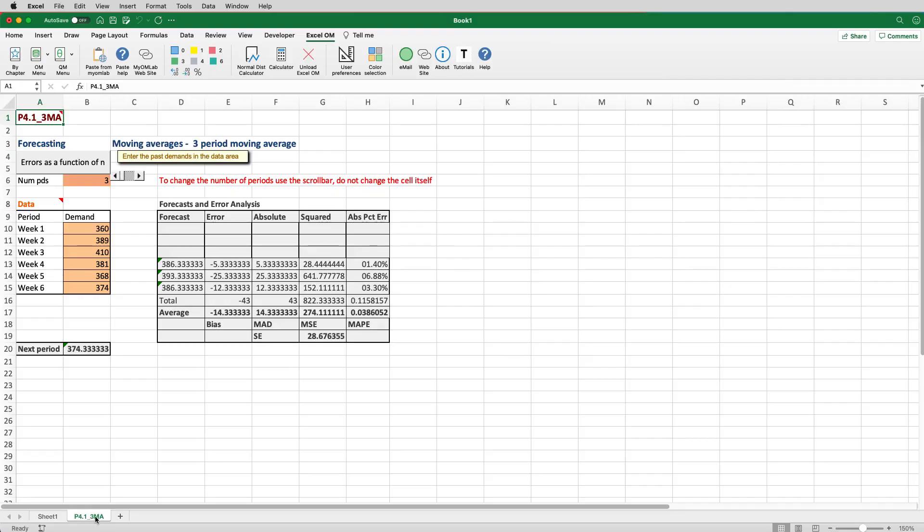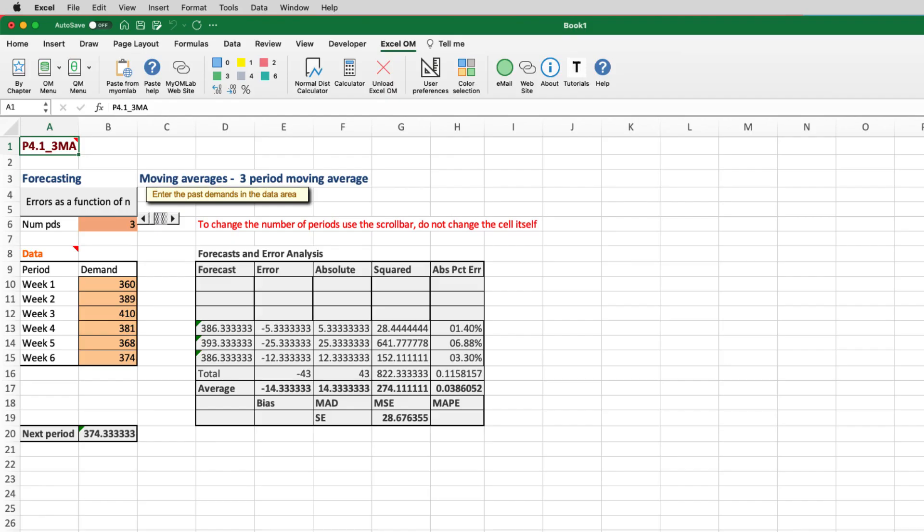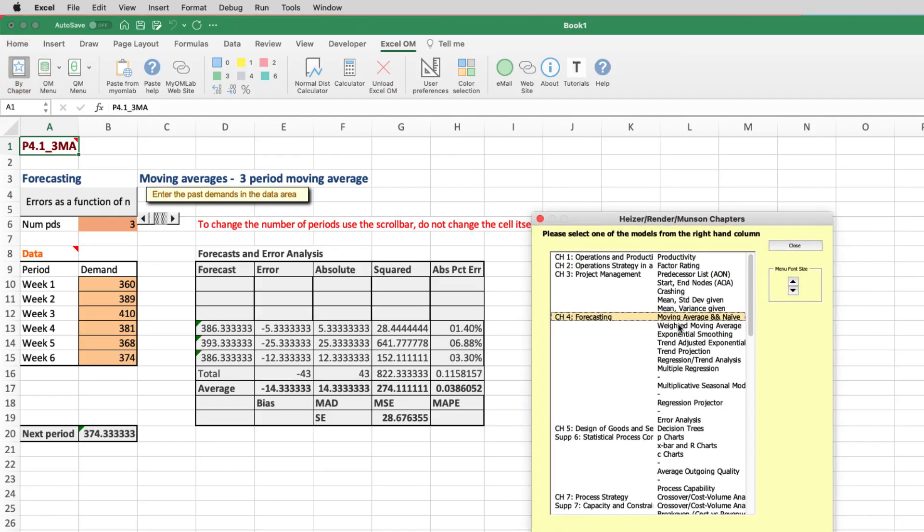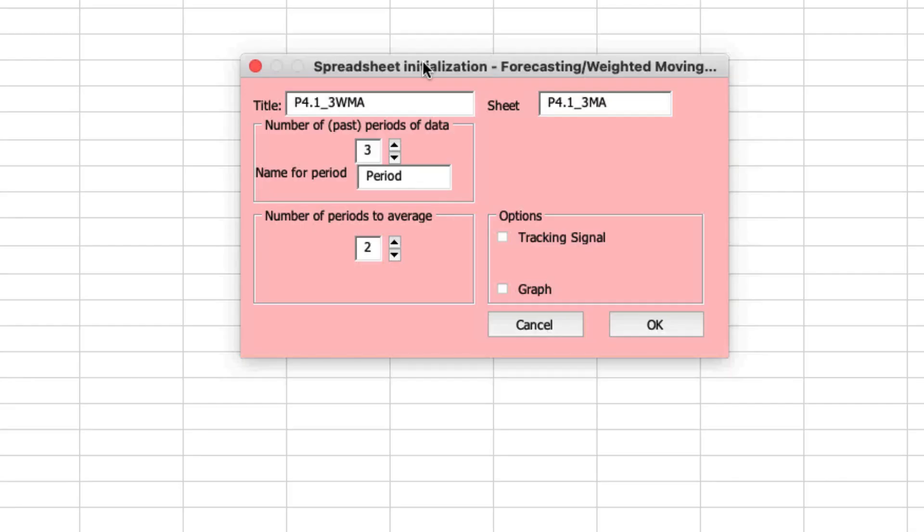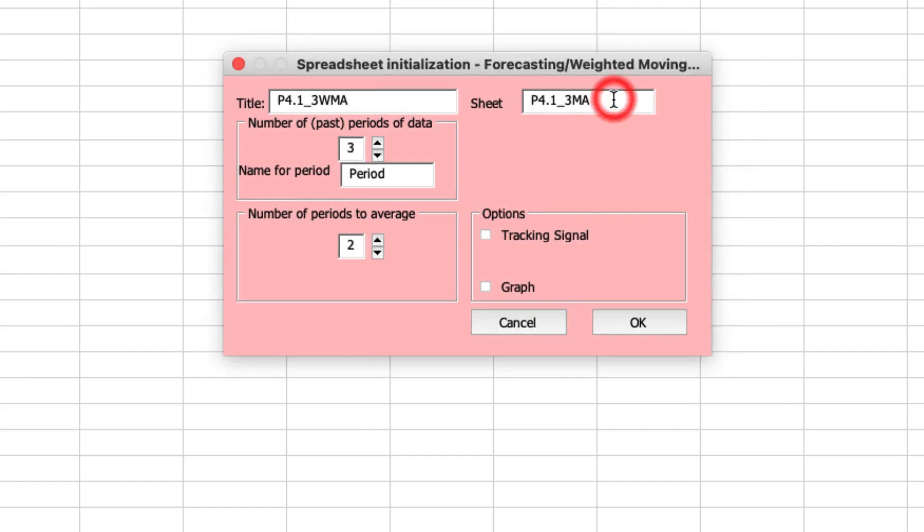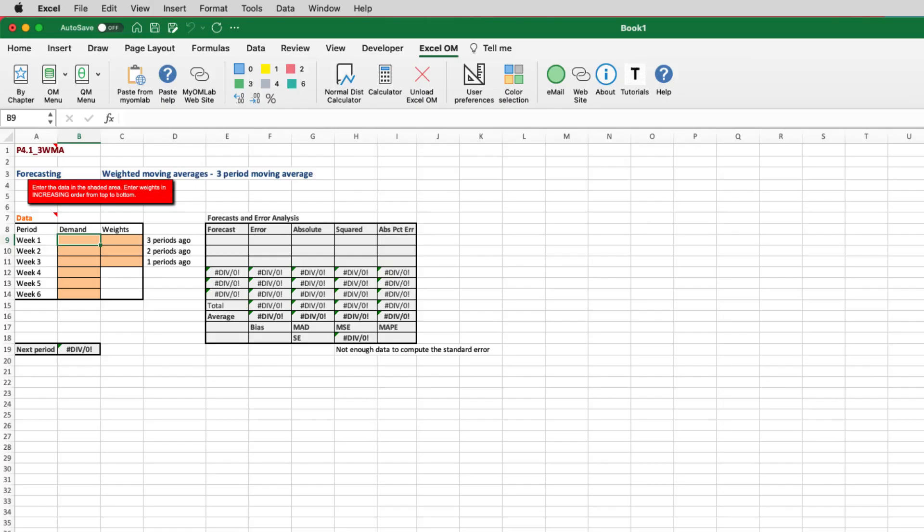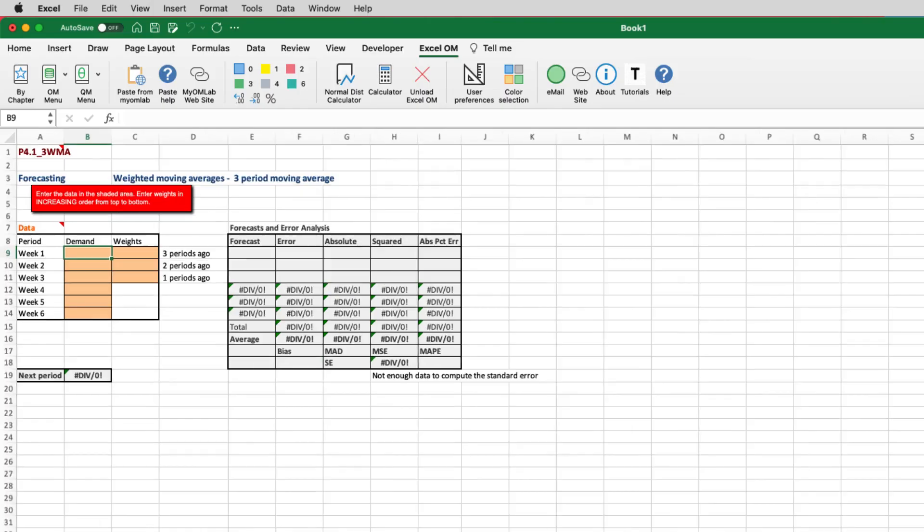The next requirement is to use a three-week weighted moving average. So you can add as many tabs to the sheet if you want. So we'll just go back and select the OM again, and this time we want a weighted moving average. We'll give this one a name of P4.1, and we'll call this 3WMA for weighted moving average. We still want six previous periods of data. We'll still give it a week, and we also want to average three periods. So we'll click that, and then a new sheet is generated.